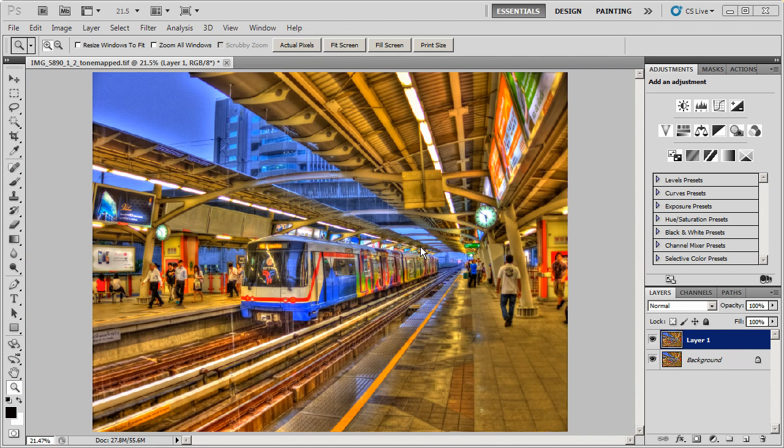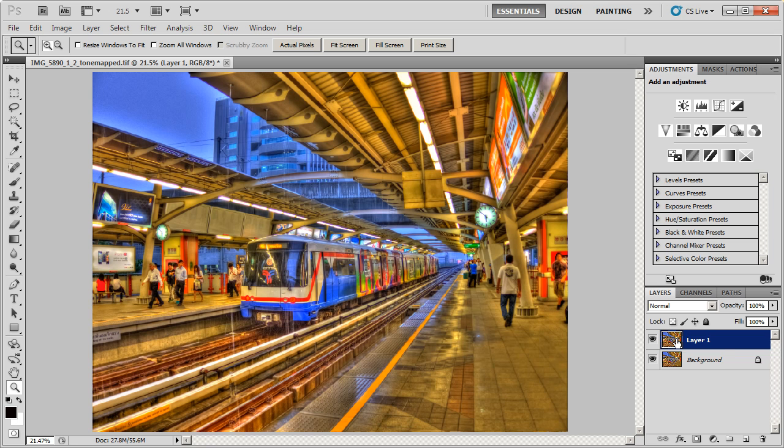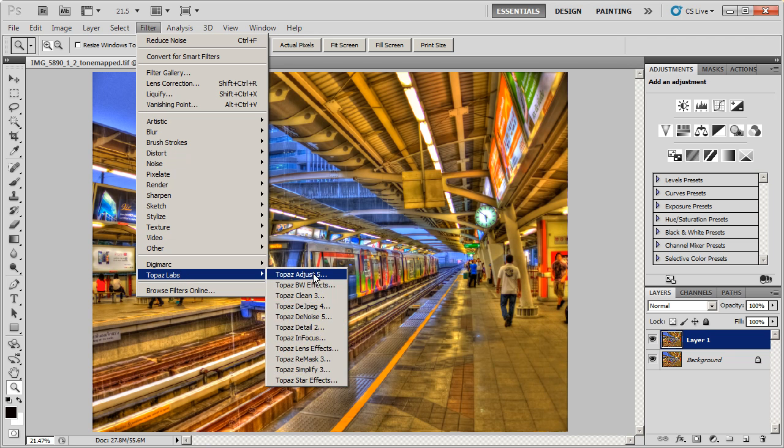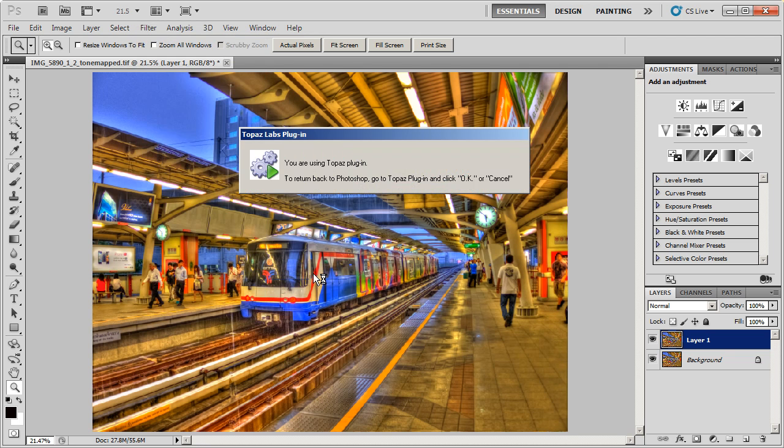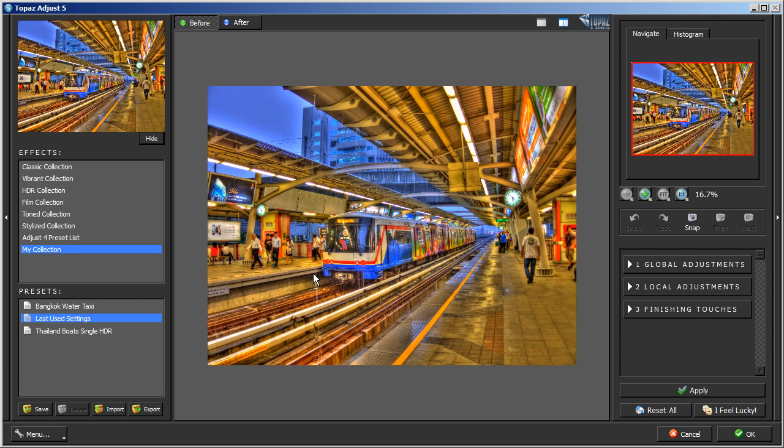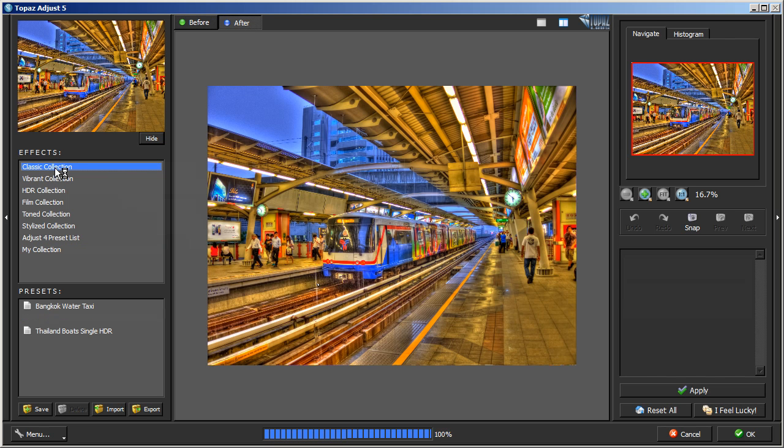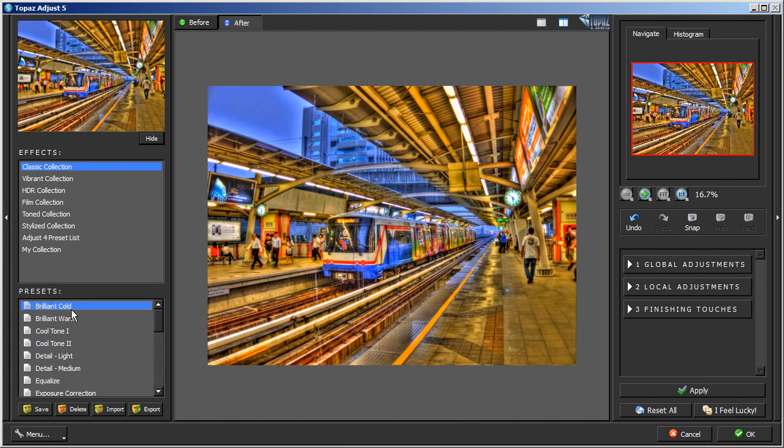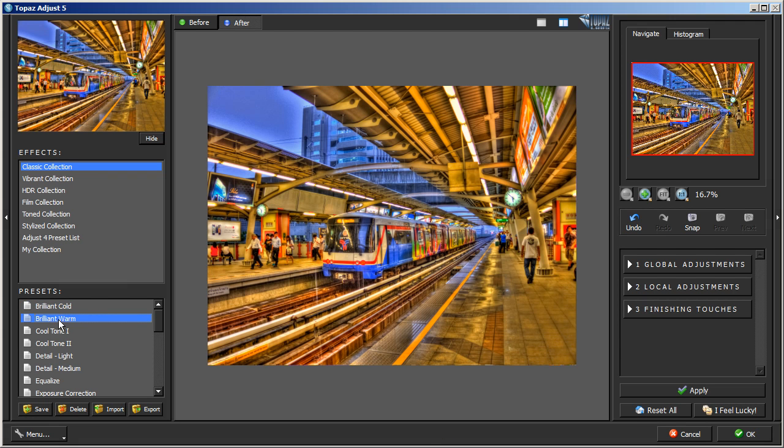That's pretty much it for Topaz Denoise but I'm going to show you what I do next and how I finish up my photo using Topaz Adjust. We're going to apply Topaz Adjust. I'll remove the Photoshop Denoise layer here. This is the Topaz Denoise layer and we're going to apply Topaz Adjust. I'm going to go with filters and Topaz Adjust and we're going to apply some filter to the photo. I like using the Classic Collection.